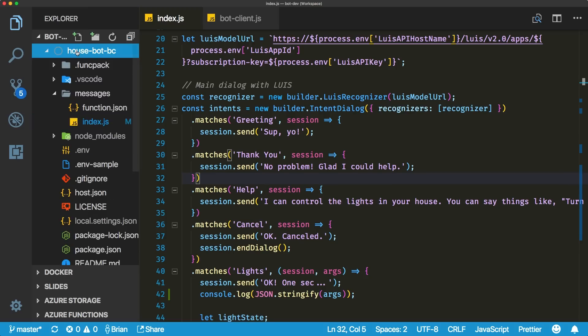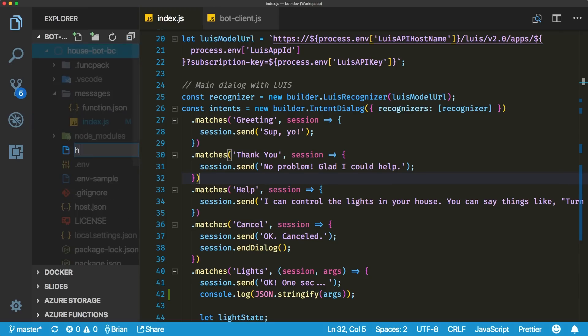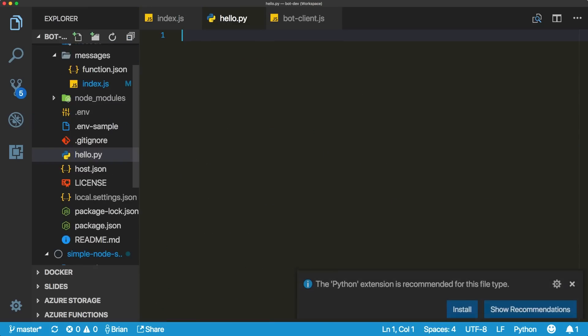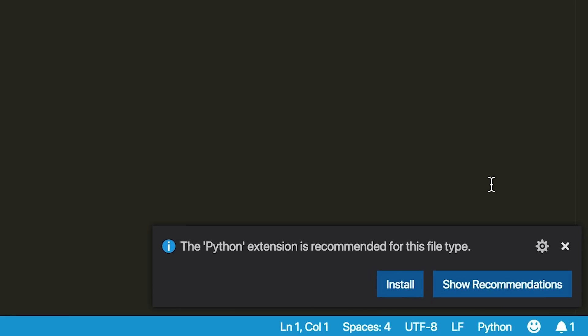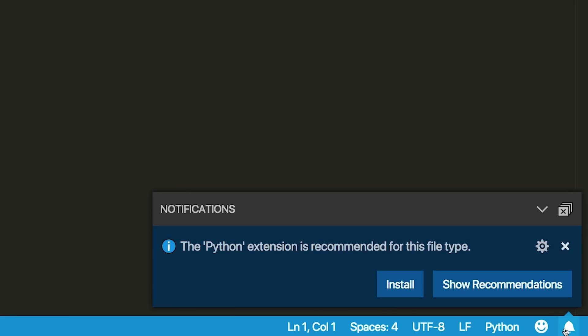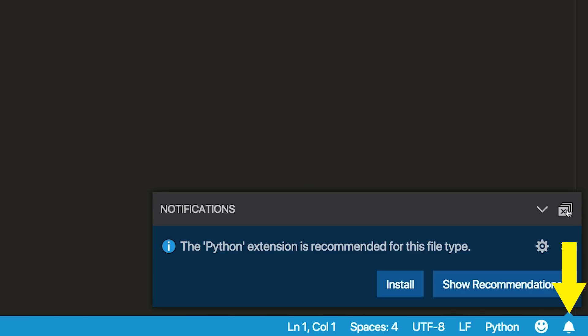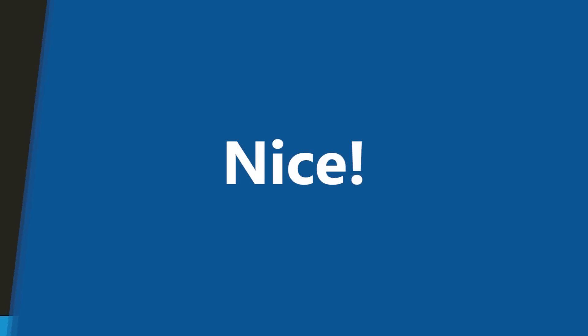The notification pop-ups are no longer large banners across the top of VS Code. Instead, they show up as cool little toast notifications in the bottom right hand corner of the editor. You can also choose to show or clear all notifications by clicking on the little bell icon down in that same corner.